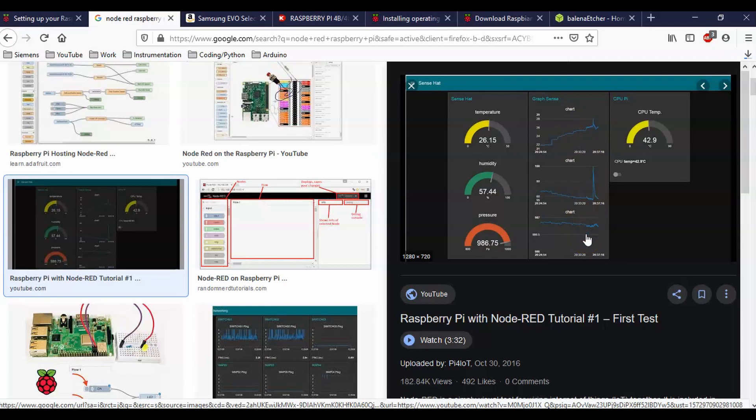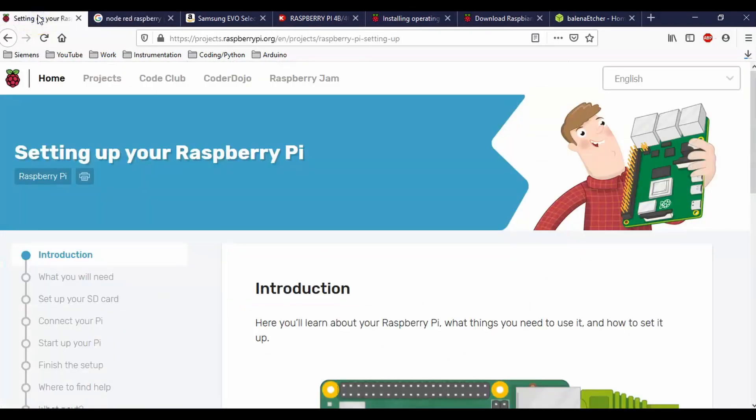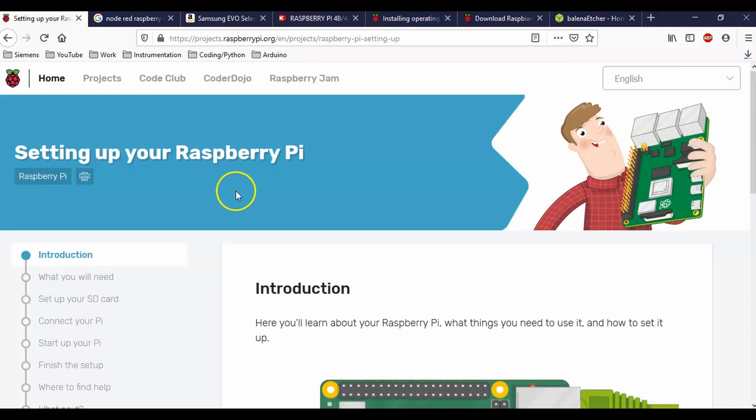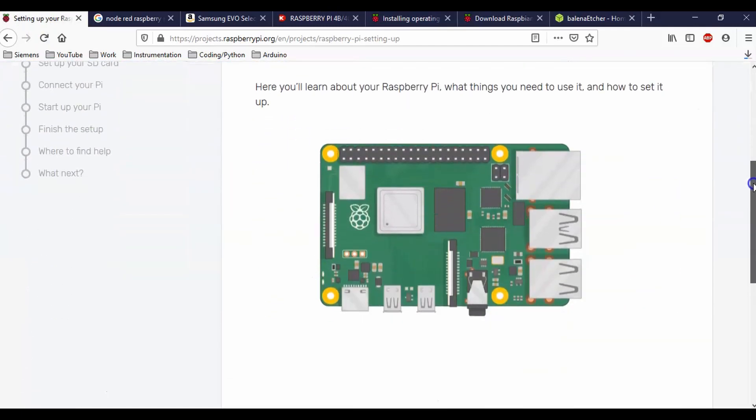In order to do that, I need to get my Raspberry Pi up and running. So if you go to this page right here, and if you look at the comments section below, I have linked this page. This is from Raspberry Pi themselves, and they've got a great introduction here on how to set up your Raspberry Pi.